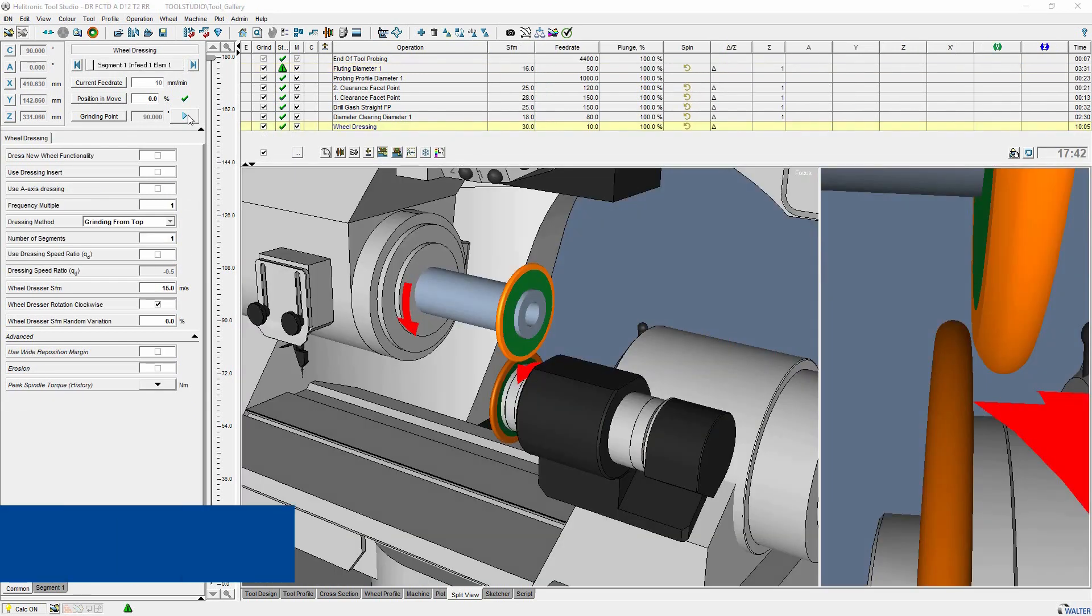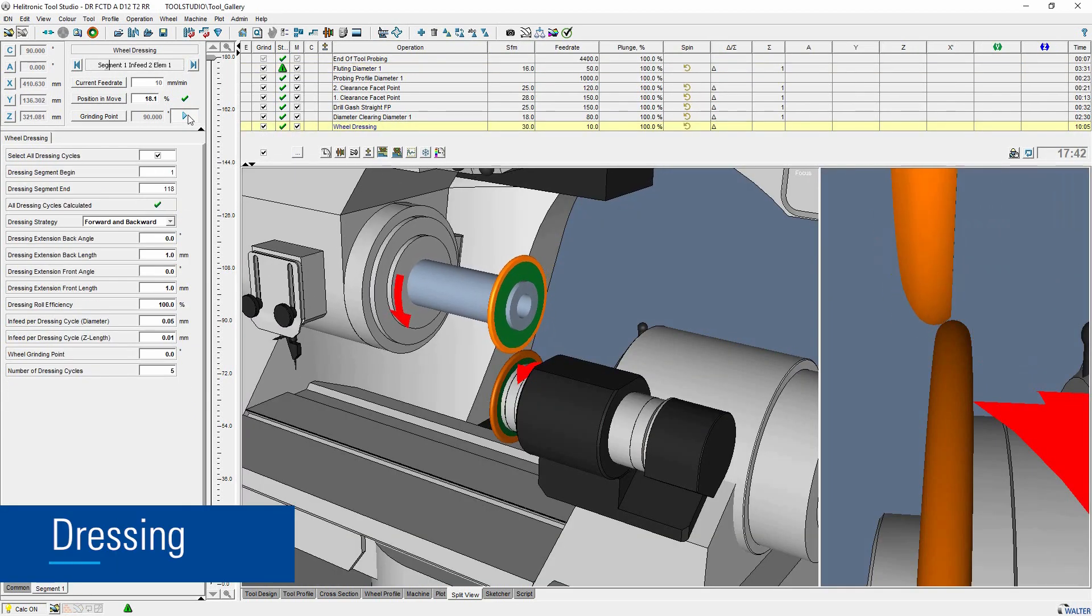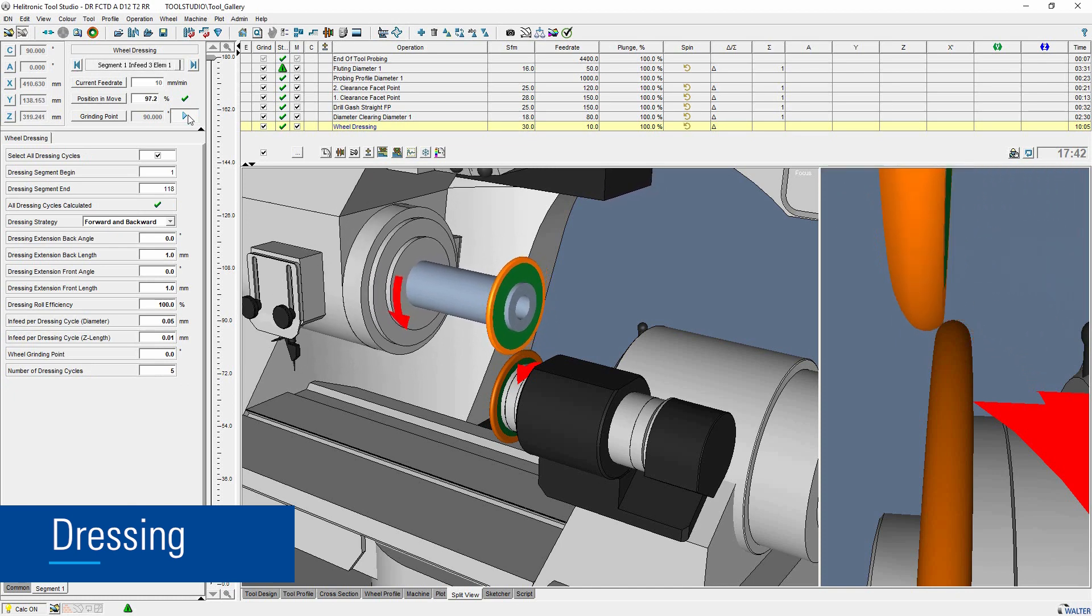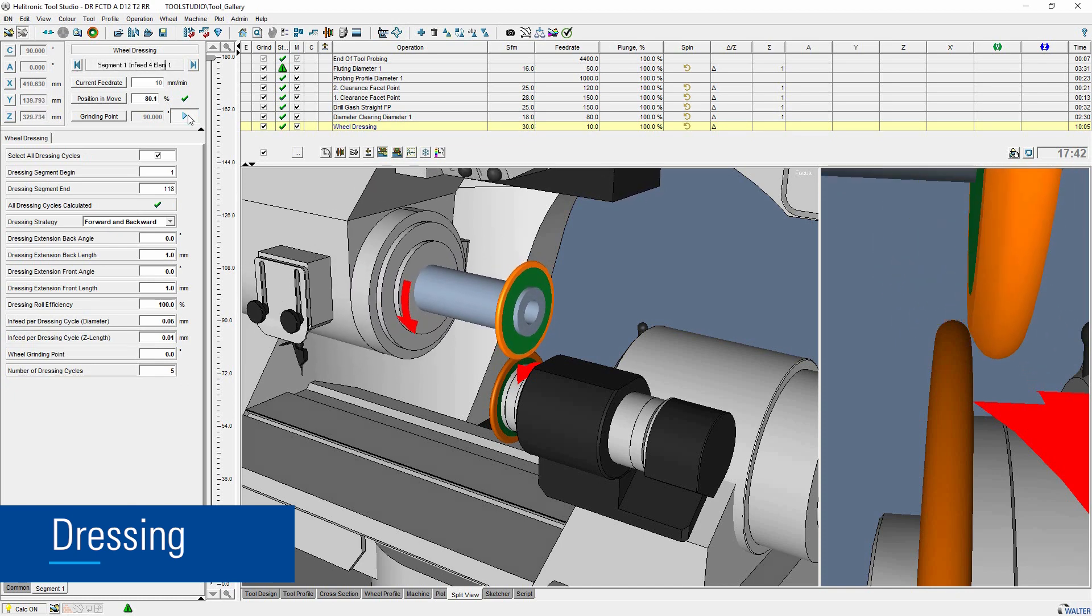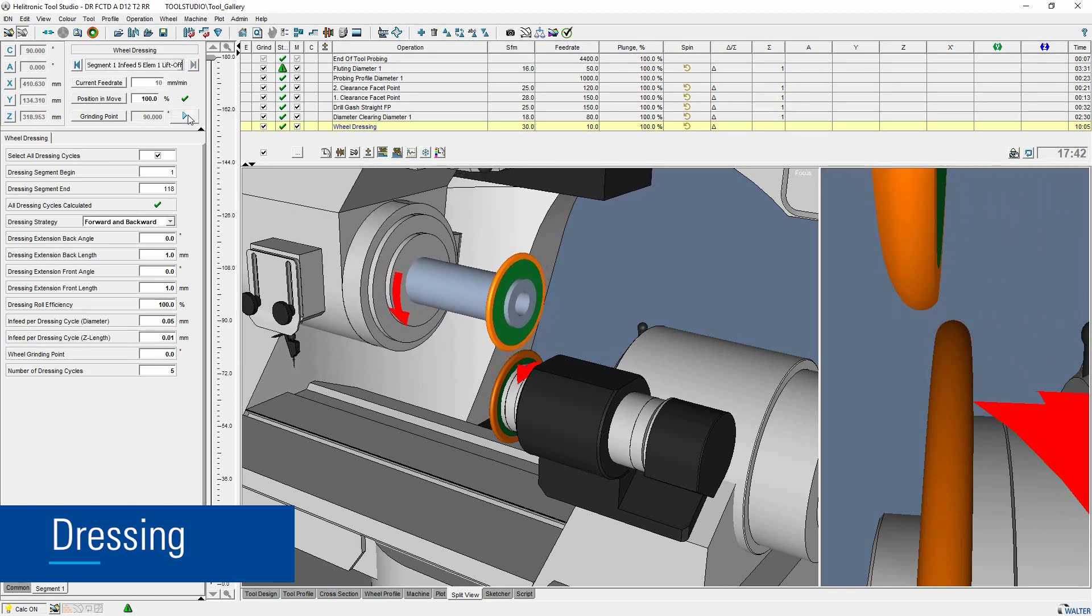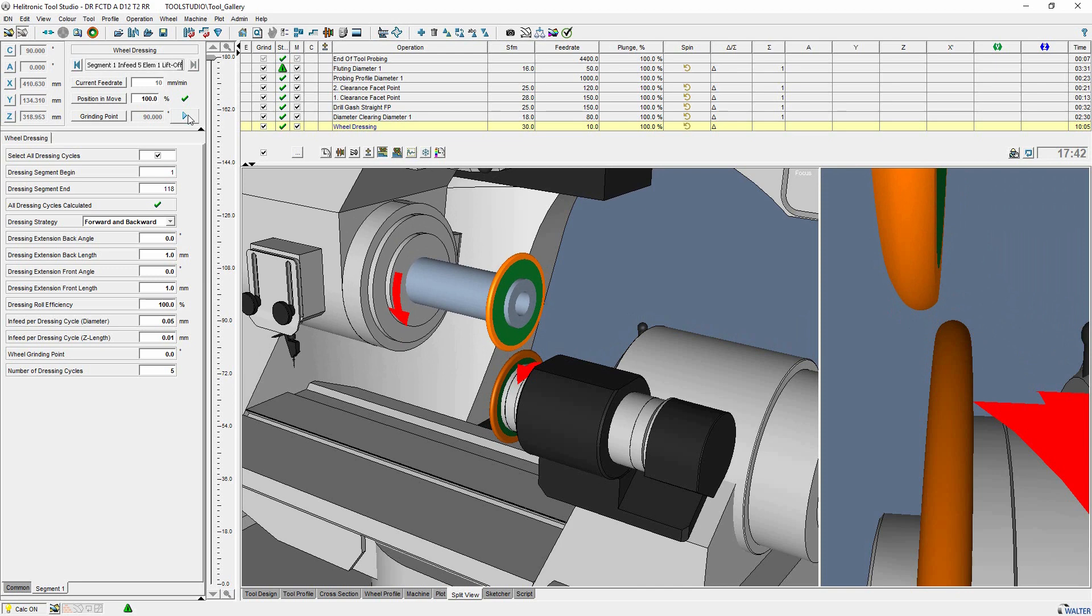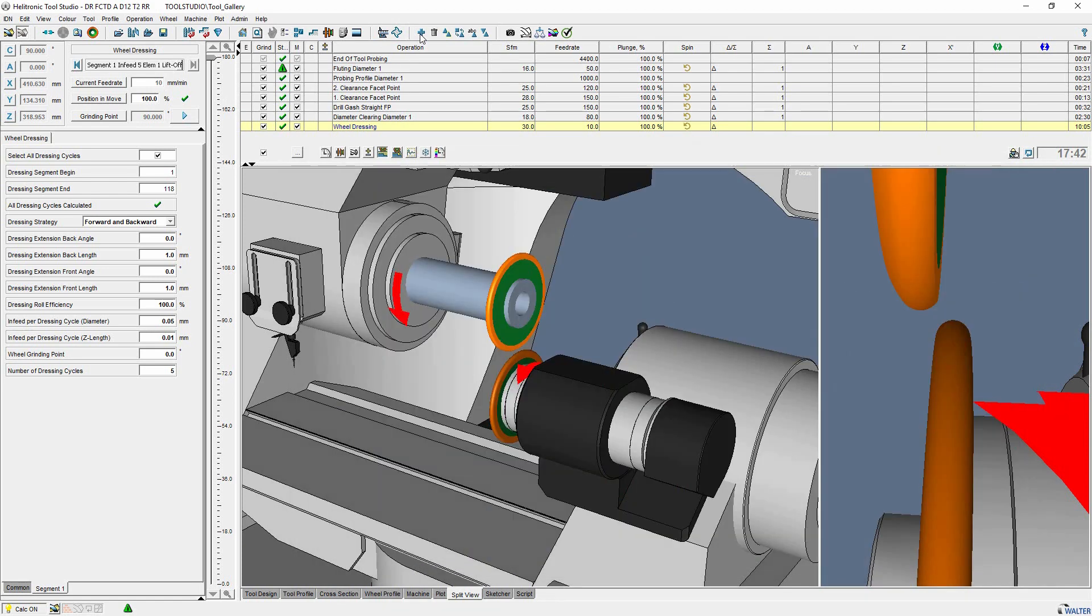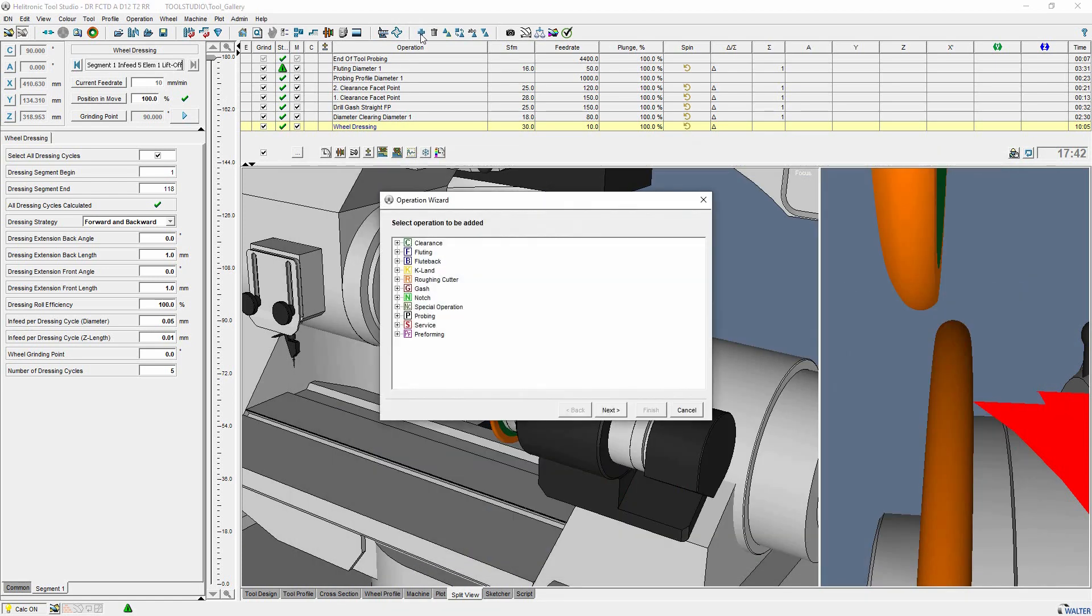If it necessary to dress a wheel on our machine, you can do it with the dressing function. To do this, it is necessary to have mounted a separate dressing spindle or a dressing wheel on the A axis. To add the operation, use operation wizard.